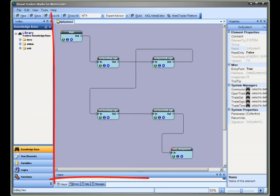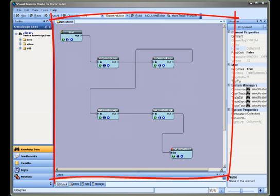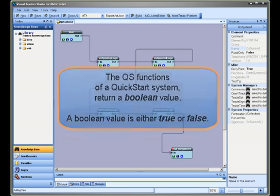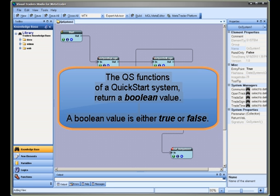A VTS drawing is a function. Any end elements on the drawing serve as returning a value from the function. Many VTS functions, including the QS functions of a quick start system, return a boolean value. A boolean value is either true or false.